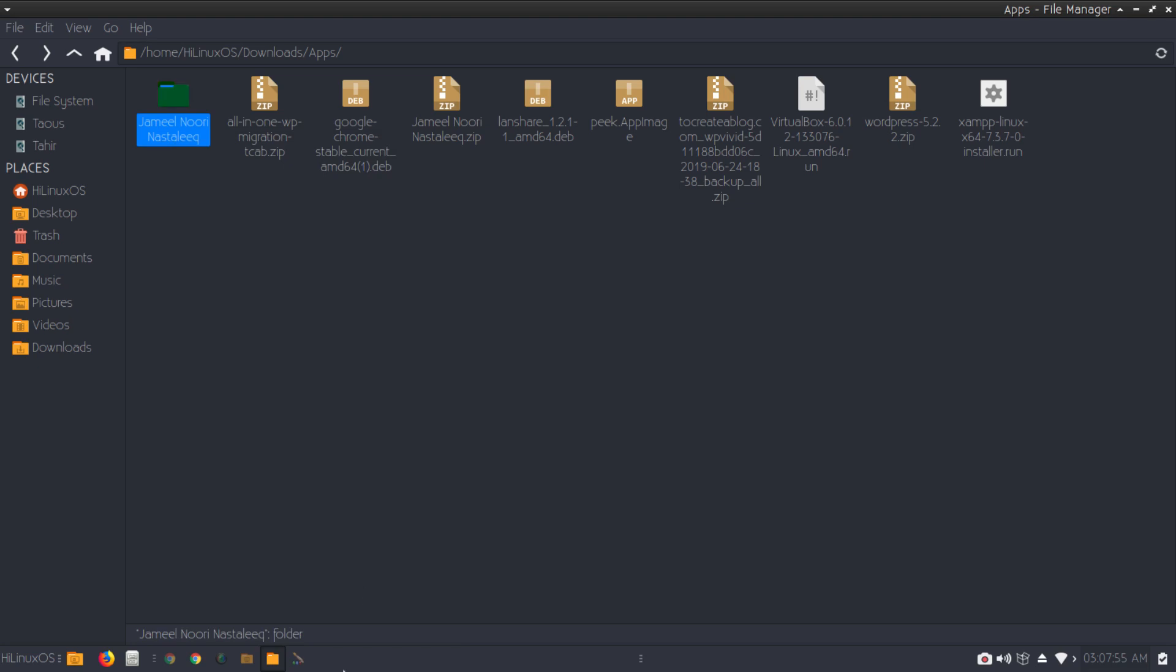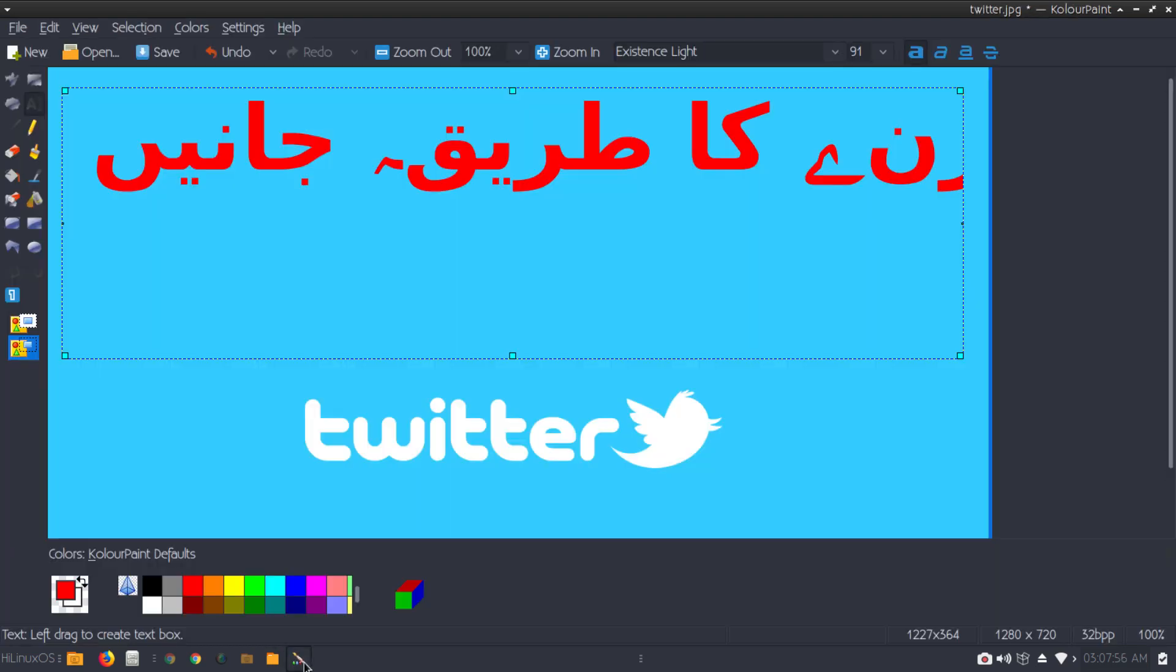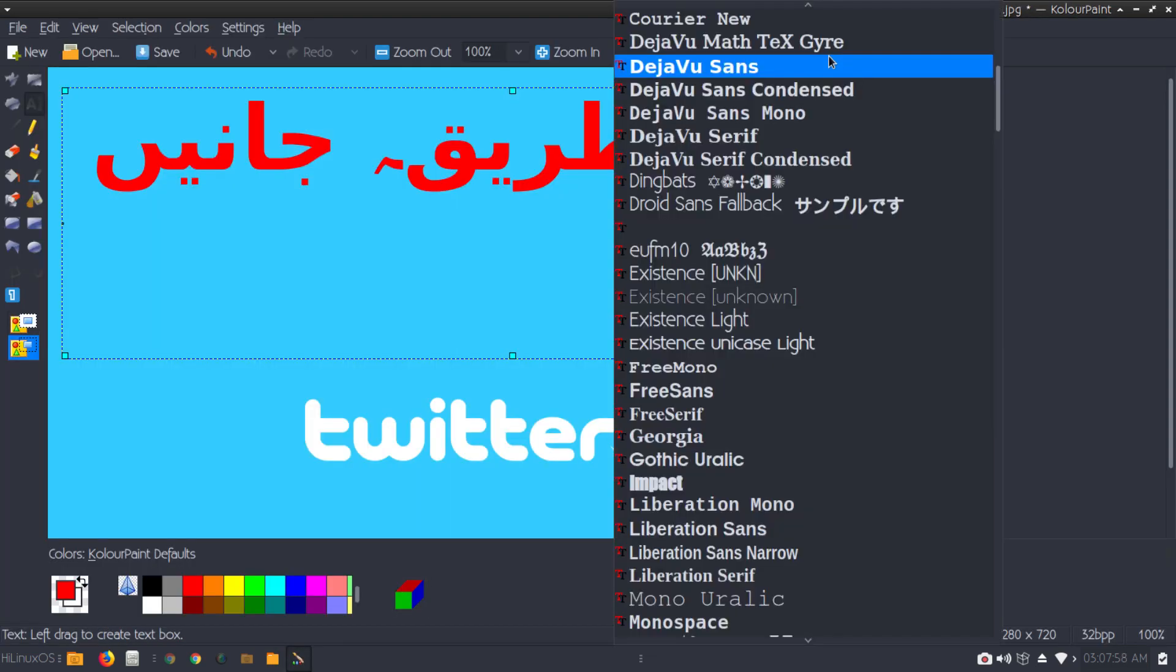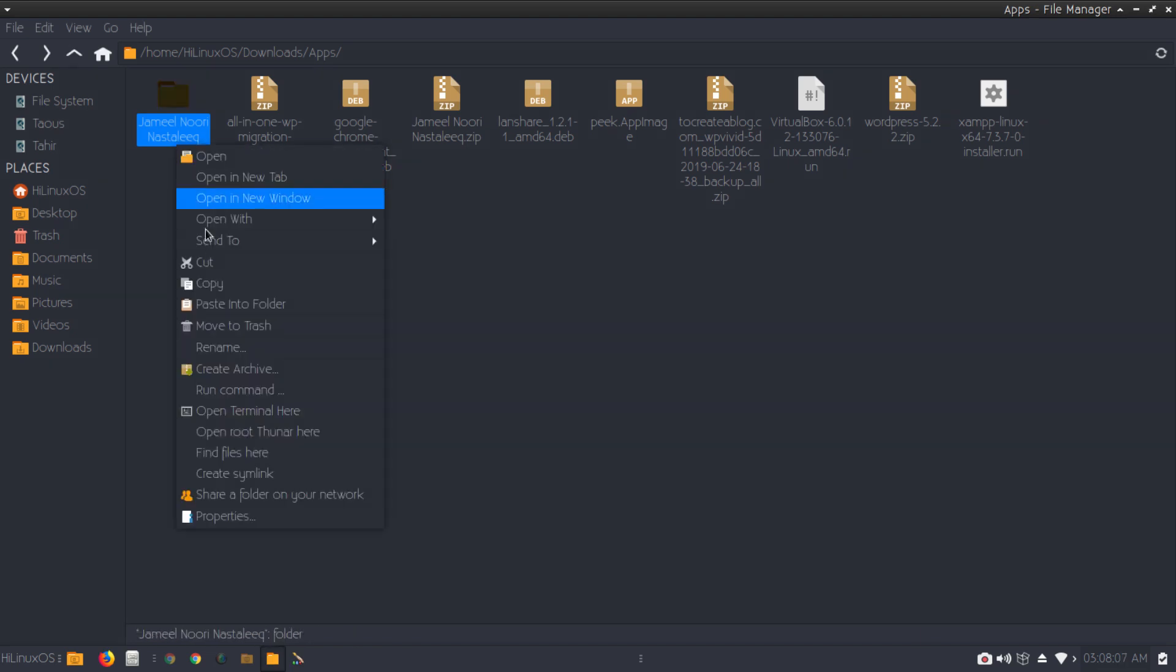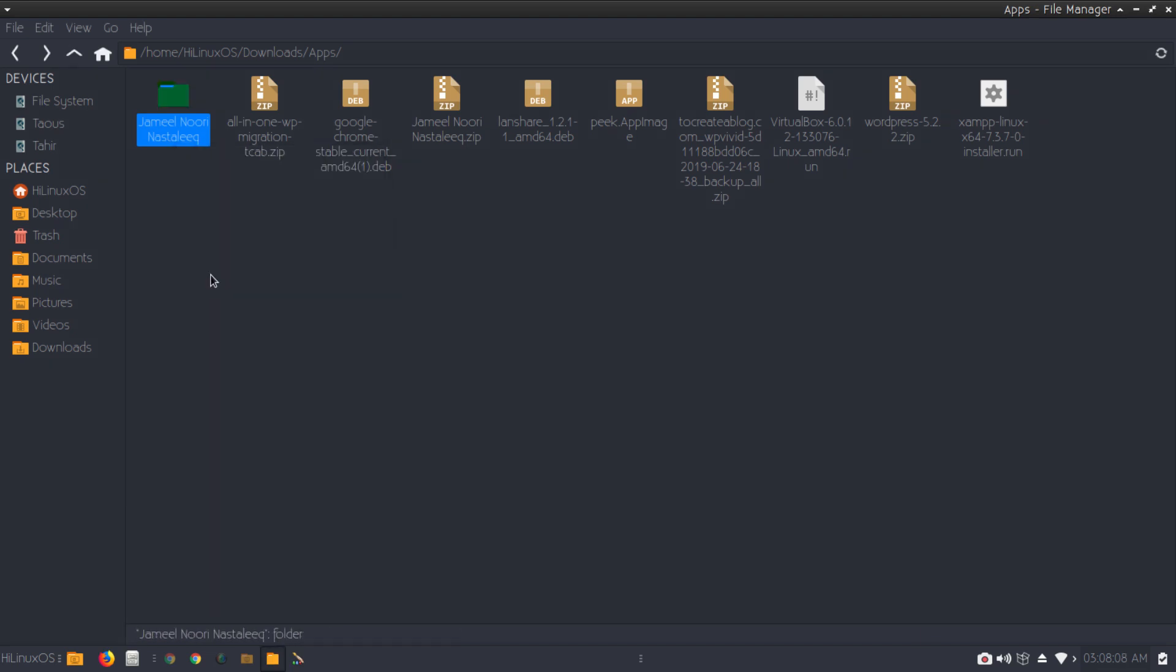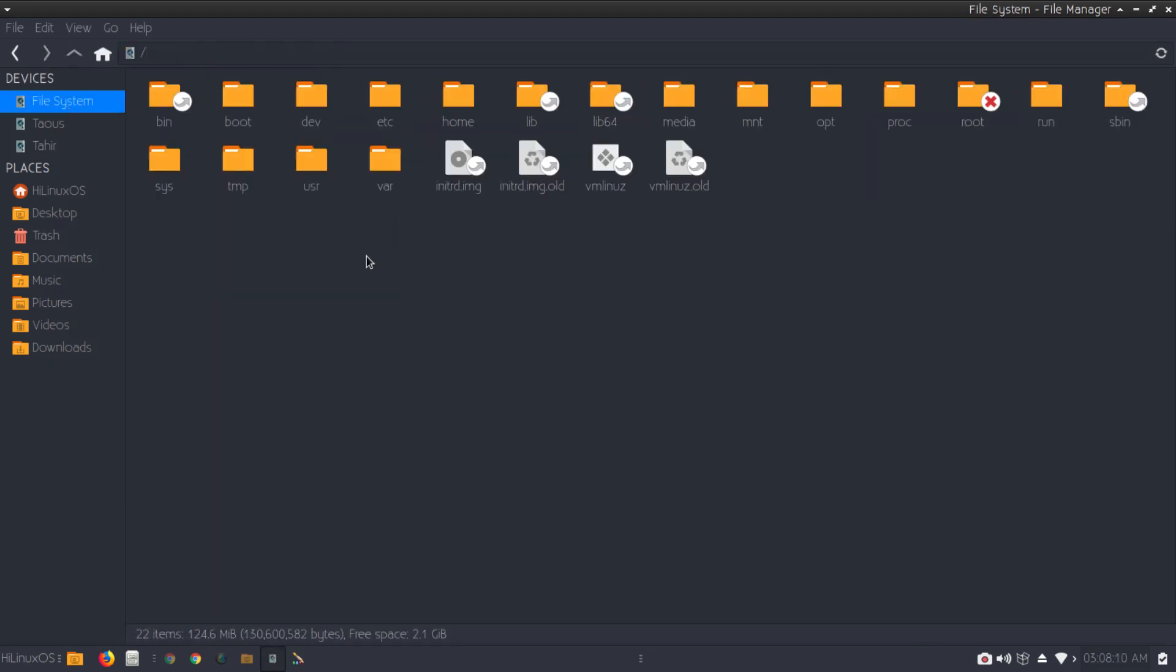I need to copy this command. Let me show you. If I go to paint, currently this font is called Jameel and it is not available in this list. So copy this folder, go to file system, usr, share.